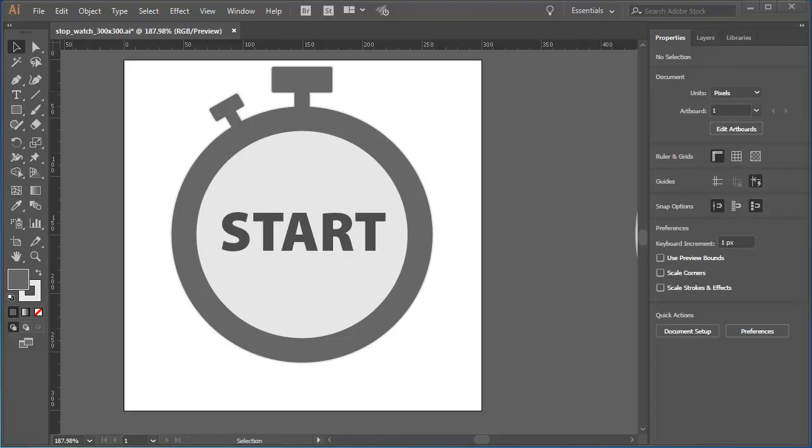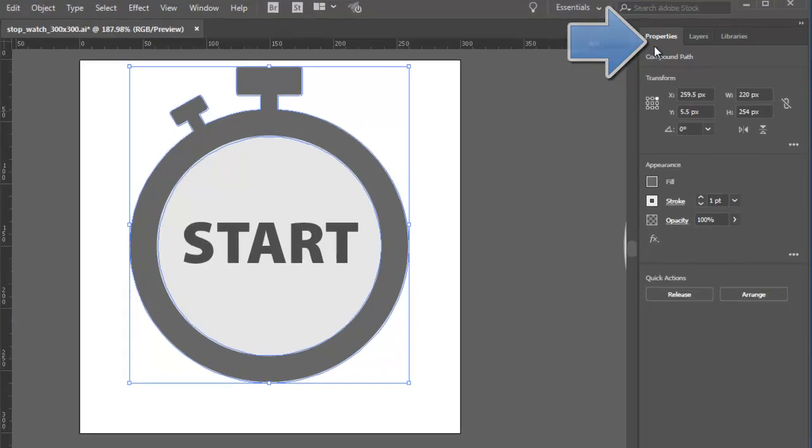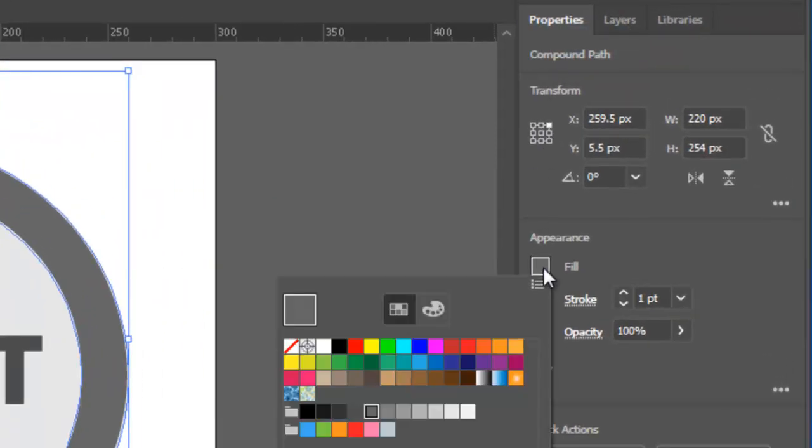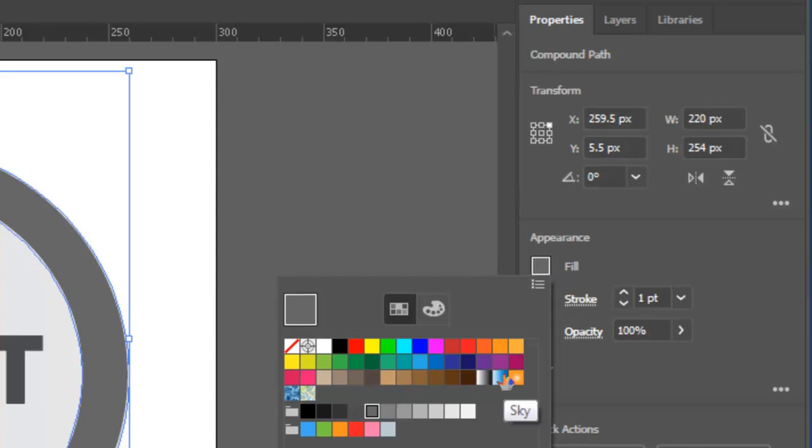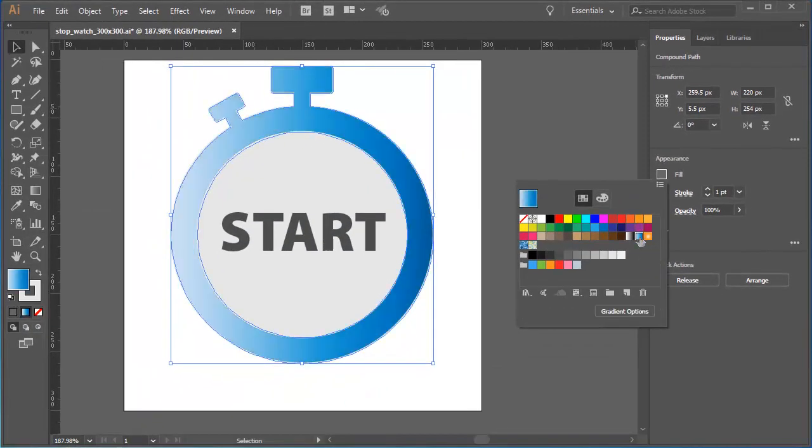I'll start by selecting the object I want to fill with the gradient using the Selection Tool. Then I'll click on the gradient in the Swatches panel. In this example, I'm going to use the Properties panel, new in CC 2018. I'll click on the Fill box to show the Swatches panel, and here it is, the sky gradient. I'll click on that, and I've now got the sky gradient running from left to right through the selected object.